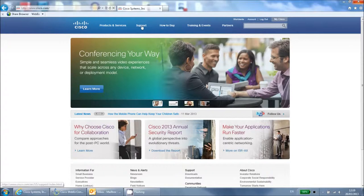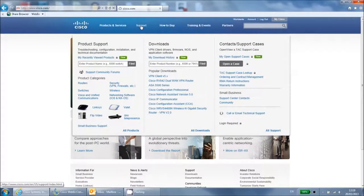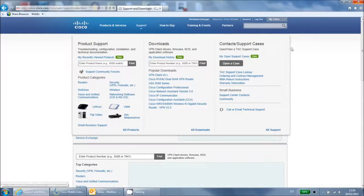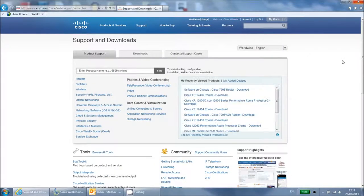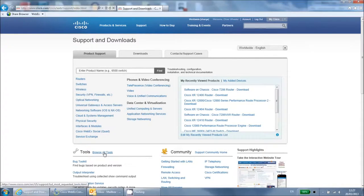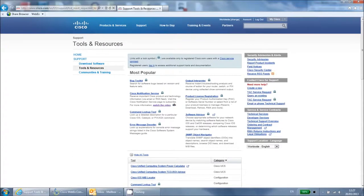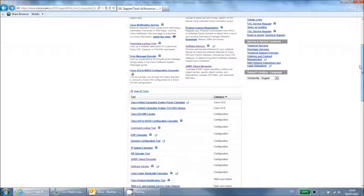You can reach this tool by logging into cisco.com and clicking support at the top of the page. Then click browse all tools to see the whole list. Select Software Advisor.